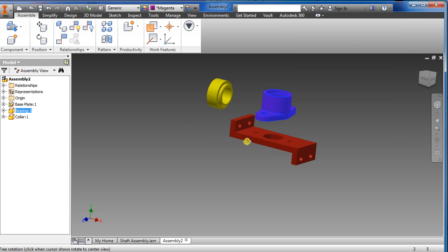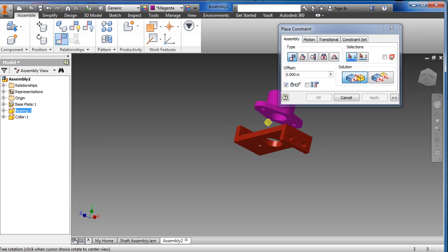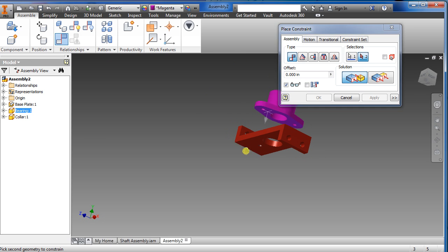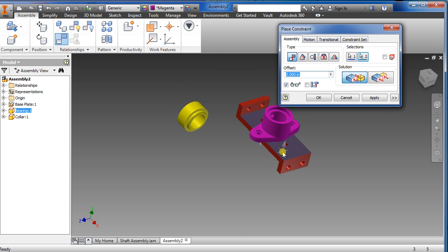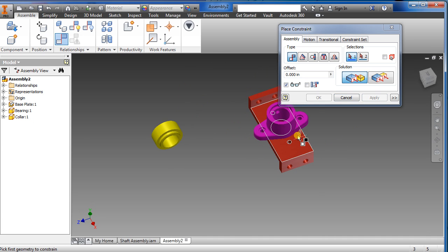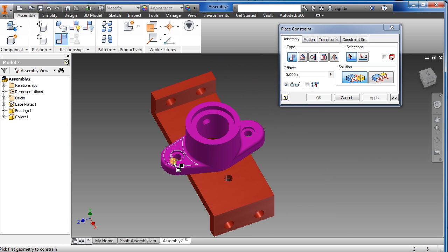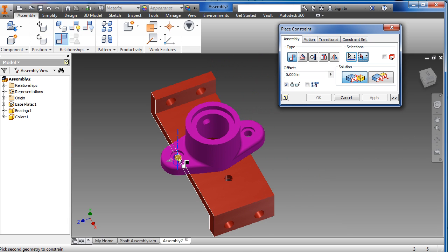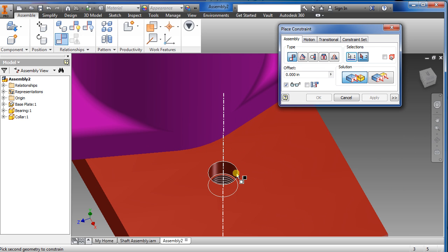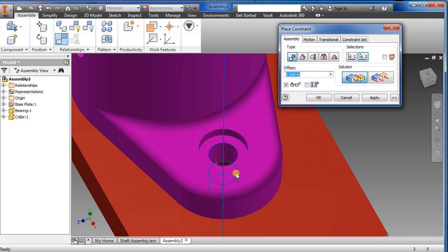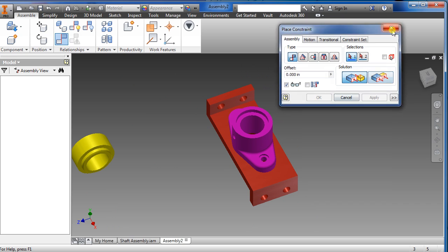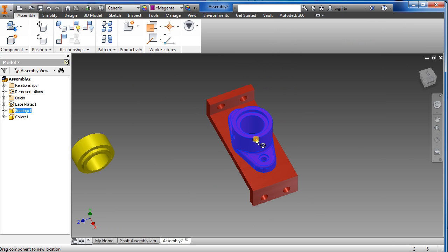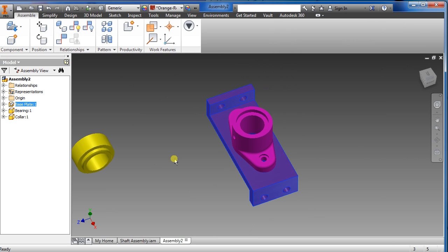Okay, select that face and select that face with the constraint command. Apply. Now what we're going to do is select that piece and select that piece. It should rotate it, there you go. Apply, cancel. Now it's constrained, it won't move anywhere.